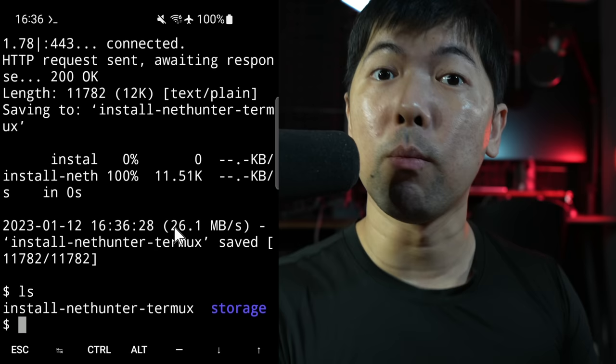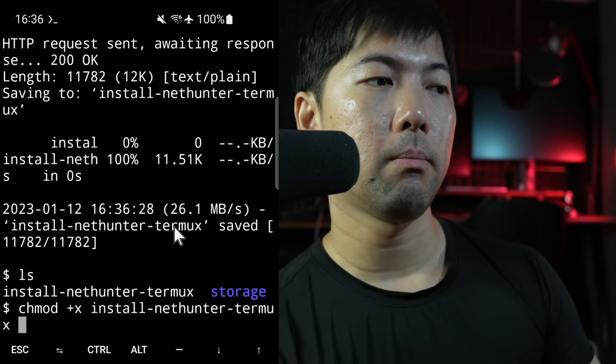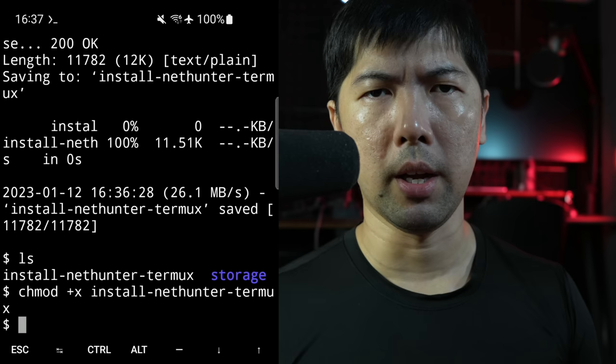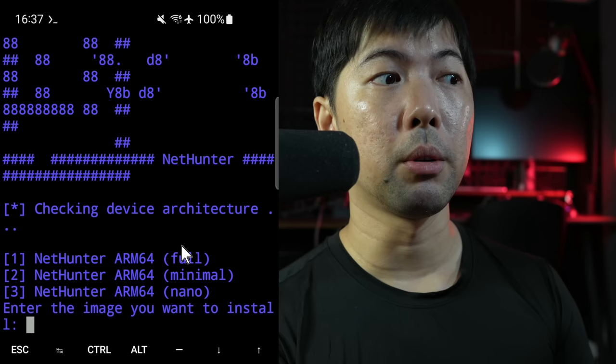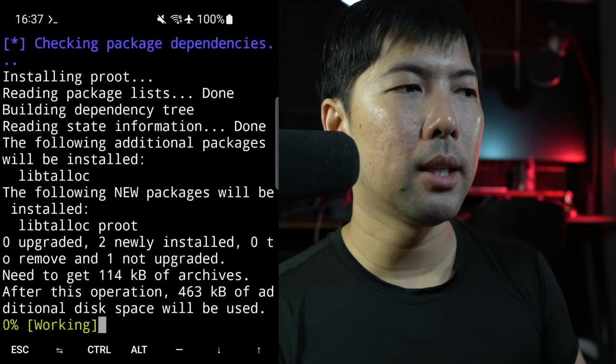And what you want to do now is you can enter ls. All these different Linux commands, you can easily use them right here. And you can see right here we have the following of install NetHunter Termux. So what you want to do now is to provide executable permissions so that you can execute on this file. So let's go ahead and enter chmod +x install-nethunter-termux. Hit enter on that. And that's it. It's really easy. And here comes the final piece. All you have to do is enter ./install-nethunter. Hit enter on that.